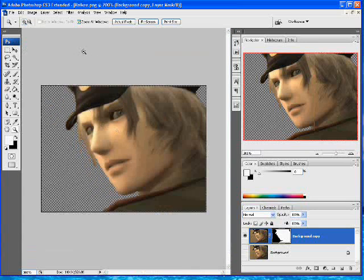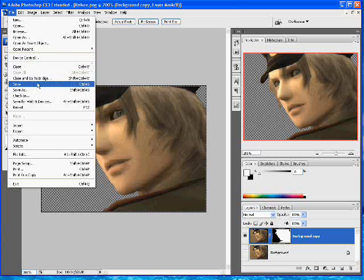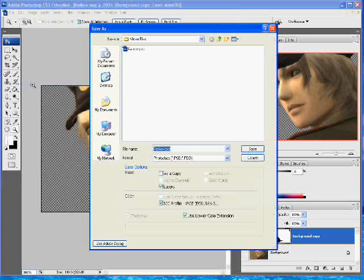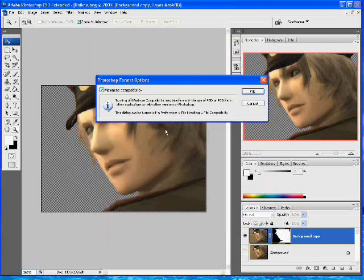Now what we want to do is go ahead and save. Click Save and make sure you save it as a PSD, just in case you need to edit it later — it makes things a lot easier. I had already done this, by the way, so that's the only reason I had to overwrite.